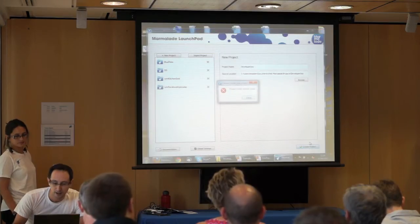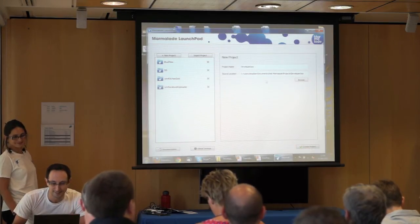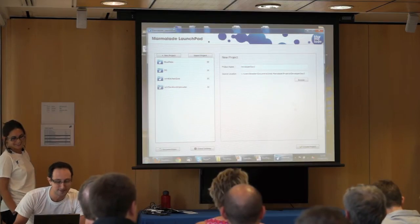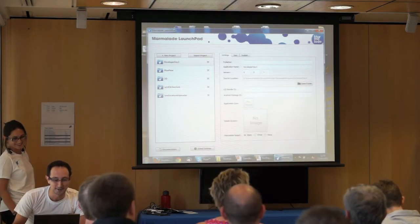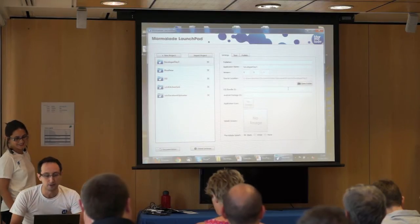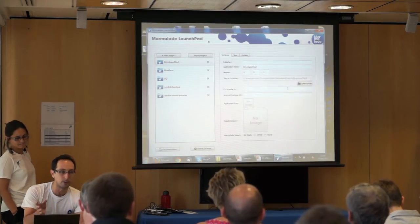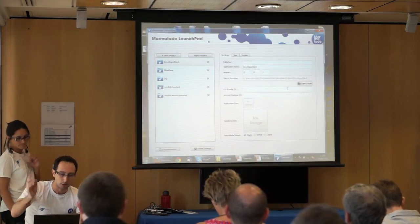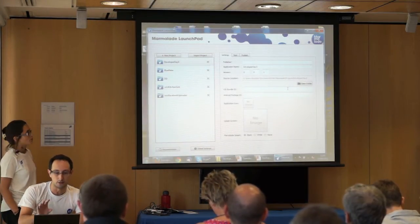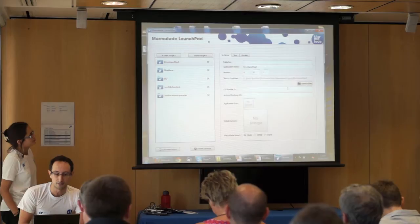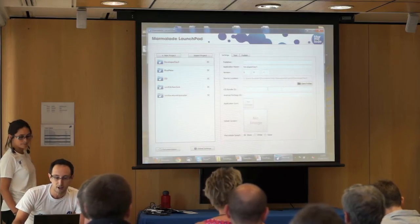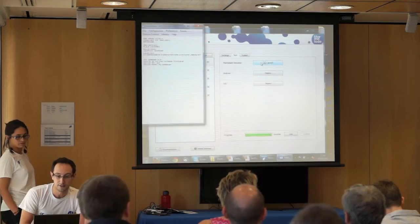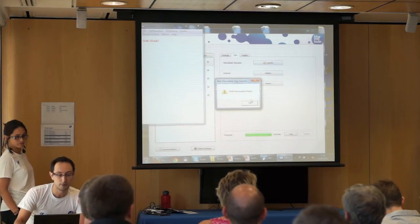There we go. So this has done all the work. Most of you are familiar with the normal Marmalade development process — you create an MKB, it's quite involved. This has done it all for you, so you don't have to worry about any of that. I could just go now and launch a project, and that's a Web Marmalade app. The idea is to take the pain out of it for people, because web development is supposed to be faster and smoother.